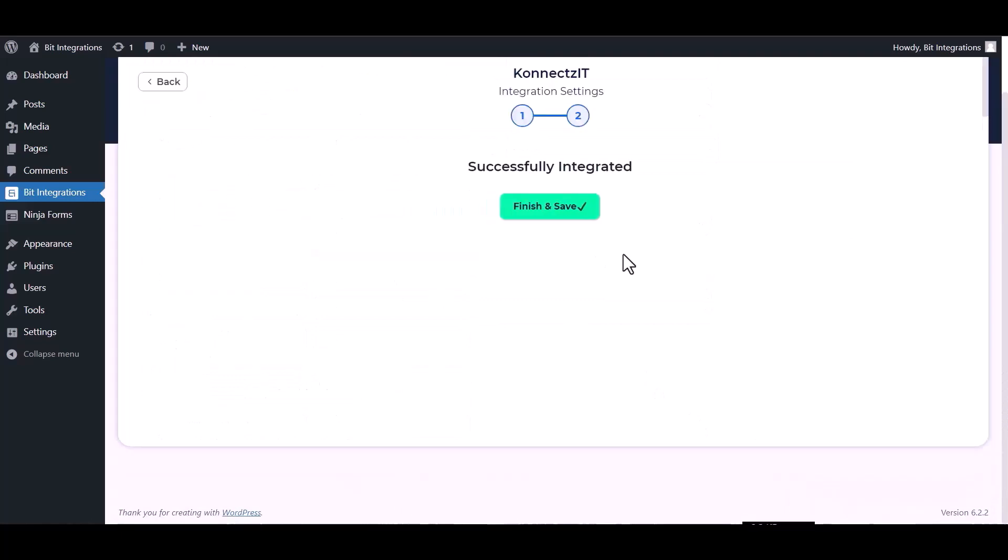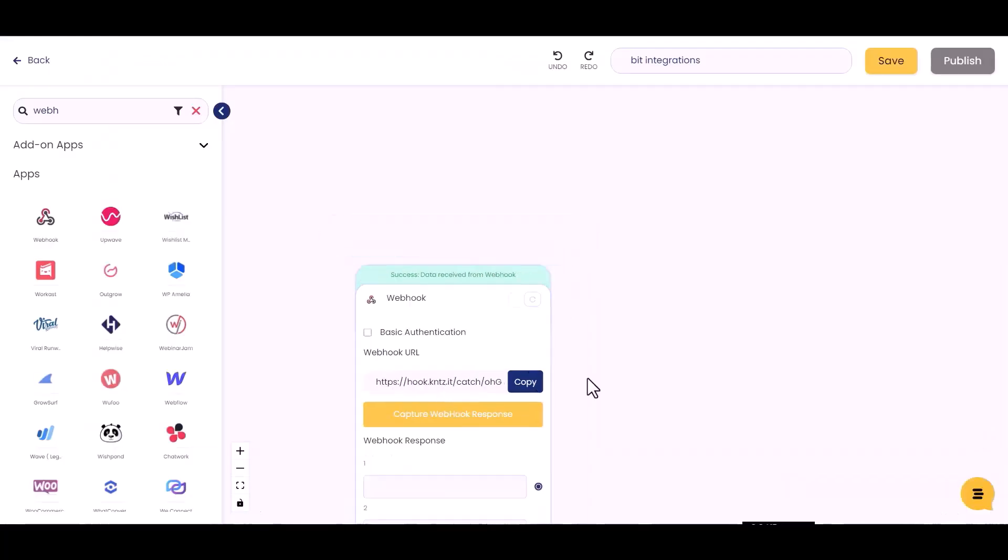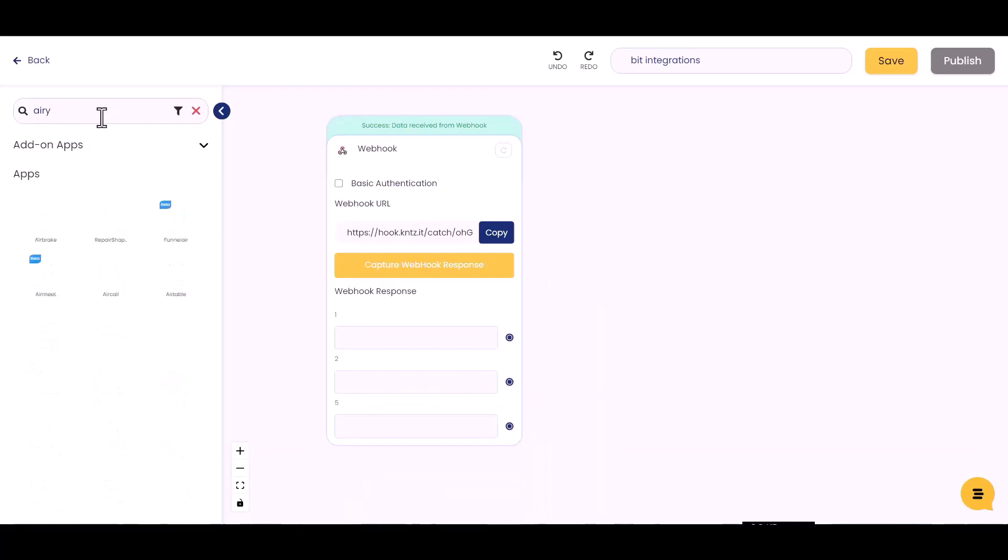Next, finish and save it. Now go to the KonnectzIT site and choose your desired action. I am choosing Airtable.